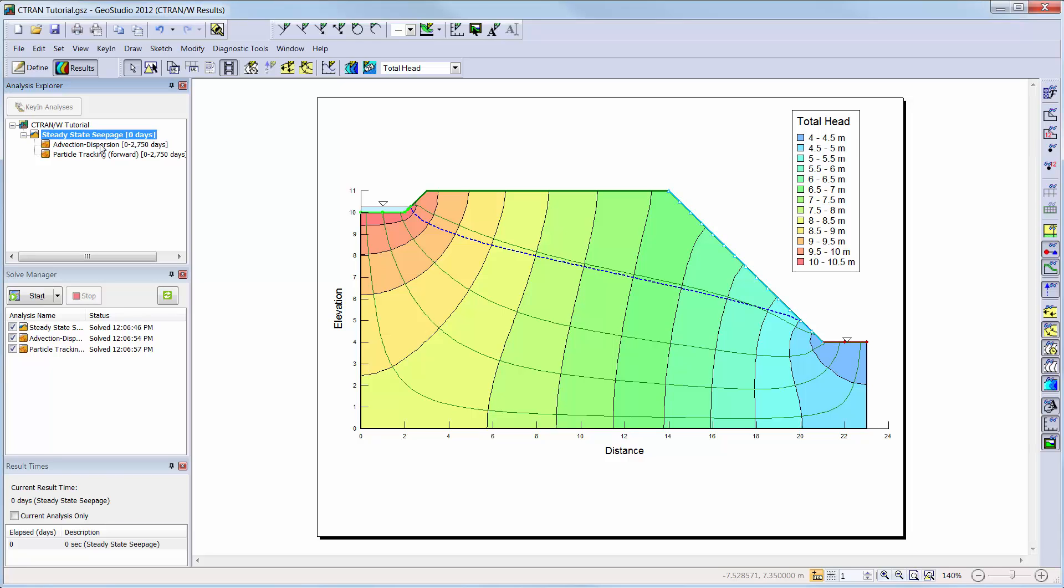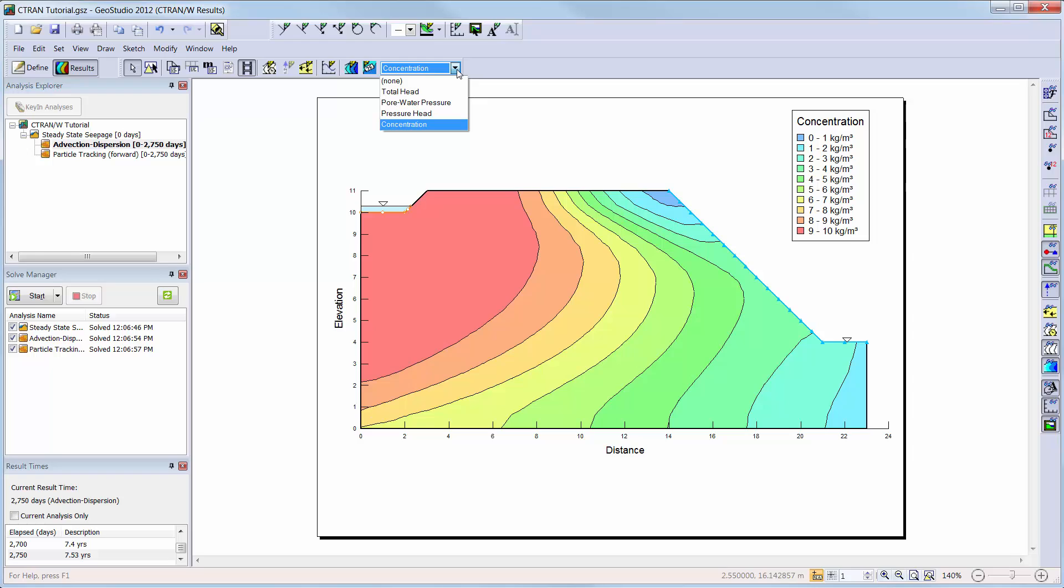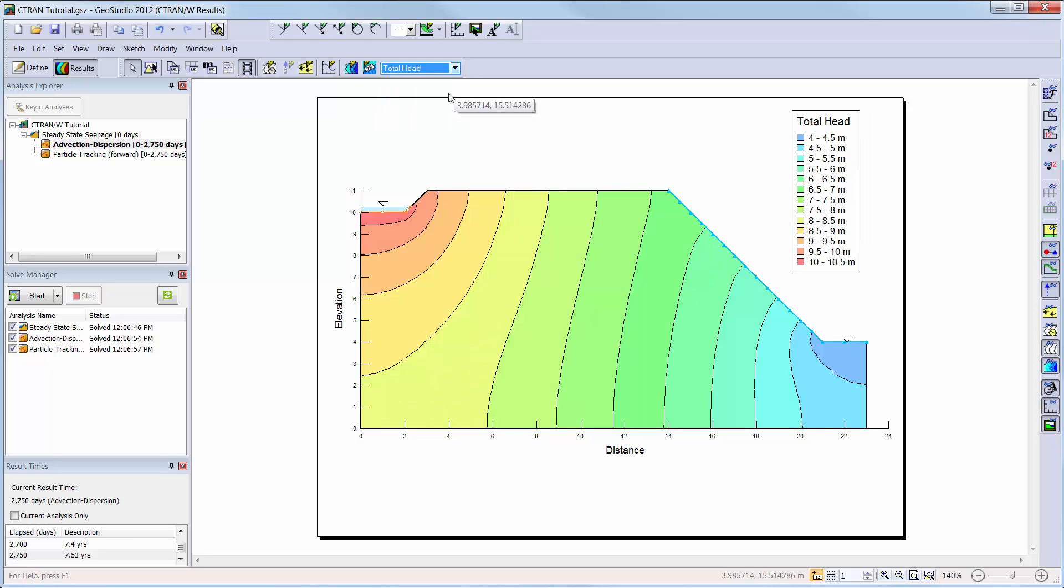When we change to the advection dispersion analysis, we can see the contours change to the concentration contours by default. You can change the contours that are being shown on the domain in the results window by choosing a different contour type in the drop down menu.